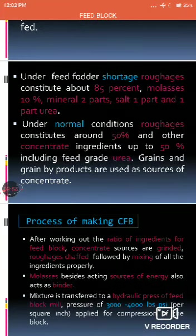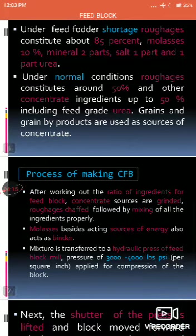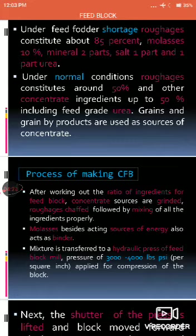In case of feed shortage, the complete feed block prepared will have a higher concentration of roughage — for example, 85% roughage, 10% molasses, 2% minerals, 1% salt, and 1% urea. Under normal conditions, the complete feed block is 50% roughage and 50% concentrate, and it will also contain urea.